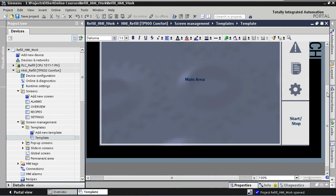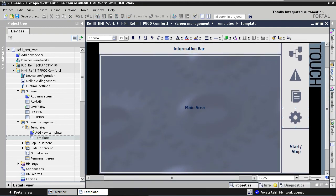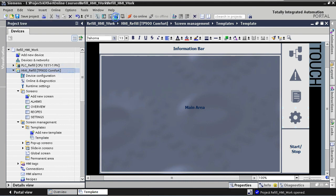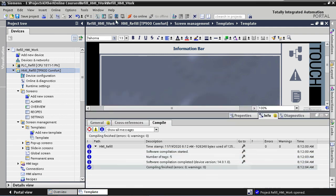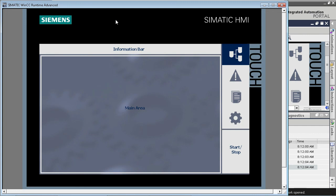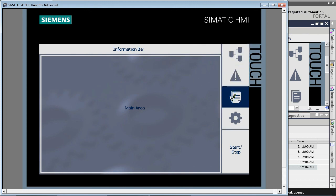That's it — time for a small celebration. We have successfully added screen navigation to our template. Before we conclude, let's quickly simulate the application and see if screen navigation works. To simulate, we can click the icon in the toolbar or use the keyboard shortcut CTRL+SHIFT+X. We click the icon, select the device, and there it is — our HMI application in all its glory. You can see our screen navigation on the right, and by clicking the different screen buttons we navigate between the different screens.